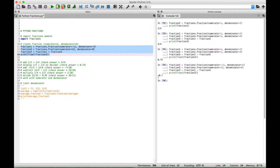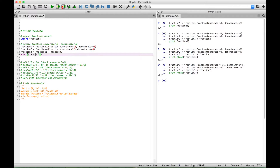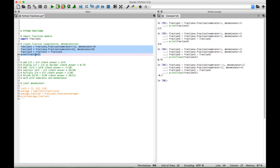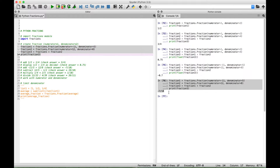We get back negative 0.7, which is the same thing as negative seven-tenths. So let's go over here to our print and get rid of that float, select it again, and now we should get back negative seven-tenths. And we do — we're good to go.